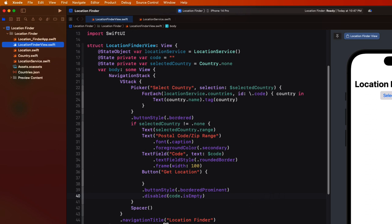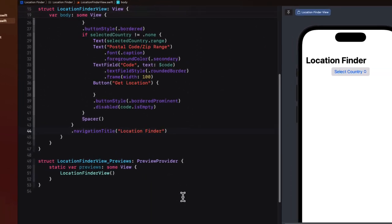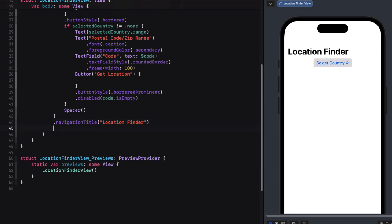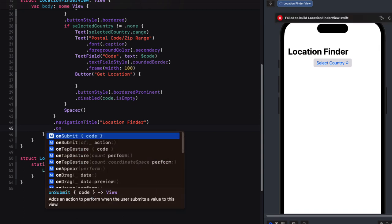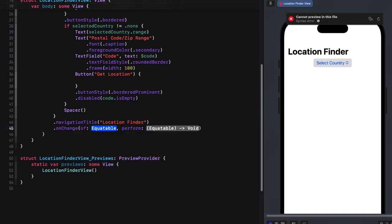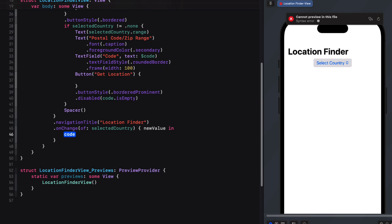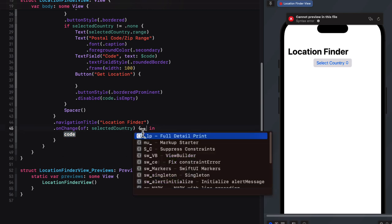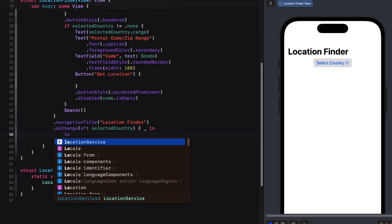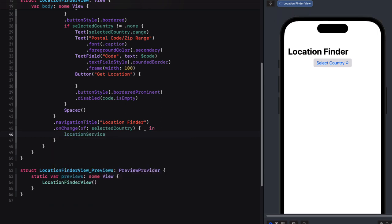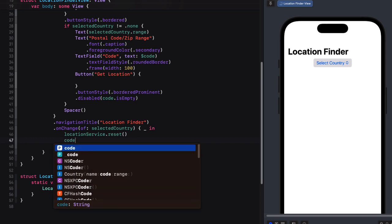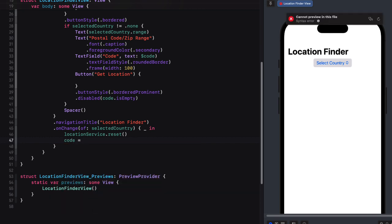But whenever we change our selection of the country, we'll want to reset our error strings in location info properties. That's that reset function. So at the end of our view struct after the navigation title, we can add a method that will watch for changes on the selected country property. This is an on change method that will provide us with a selected country value that we could use in our code, but we won't need to. We simply want to use that in order to trigger a reset. So we'll just use an underscore instead of assigning a variable. And then in the body where the trailing closure is now, we can call the location service reset function, and then we can reset our text field back to an empty string.